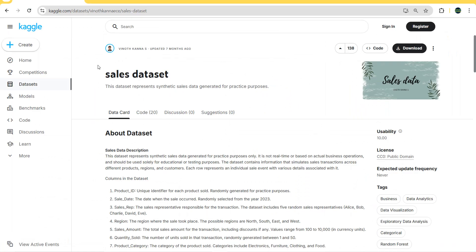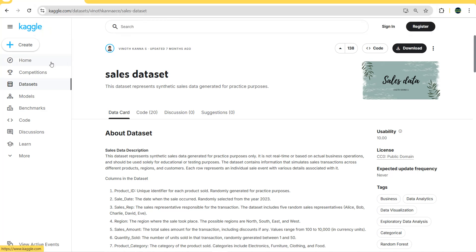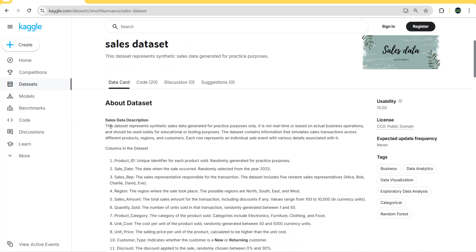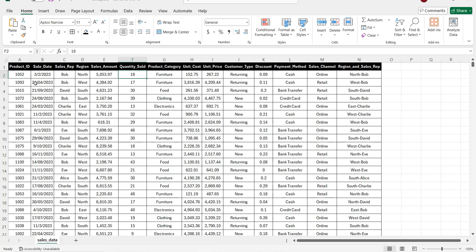This is the dataset we are going to use in our tutorial. You can find the link to download it in the description, including a direct link from my GitHub repository. The dataset represents some sales data generated for practice purposes only — this is not real data from a real company, but data we are going to use to practice and create some measures in Power BI.